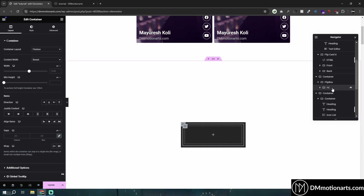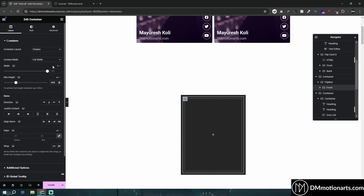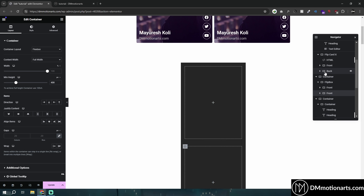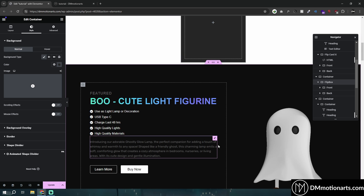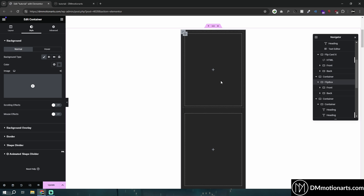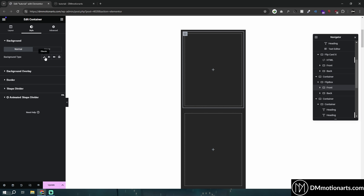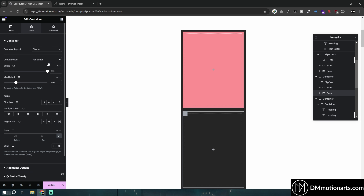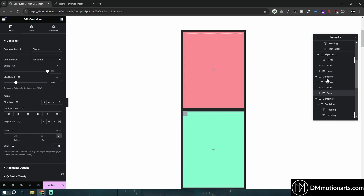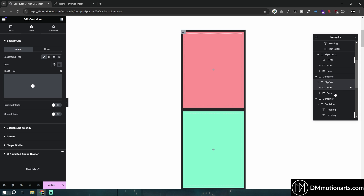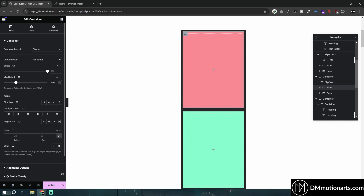This would be our front. Let's make this full width and 400 height. You don't have to copy these exact values — just do whatever you want. I'll call this duplicated container 'back.' So you could see: flip box with front and back. Both of these containers need to be the same height — 400 and 400. Keeping them the same height just makes it look better.